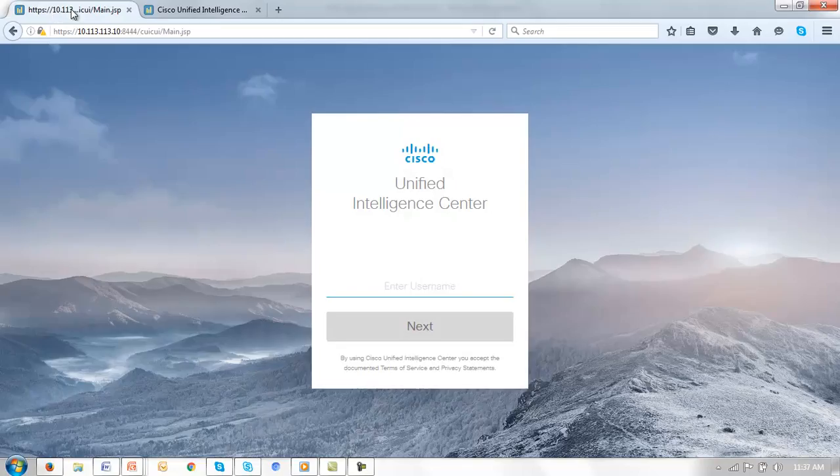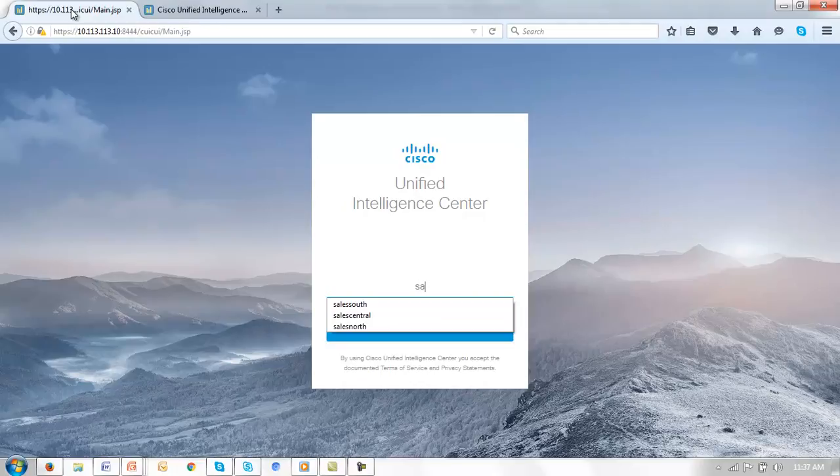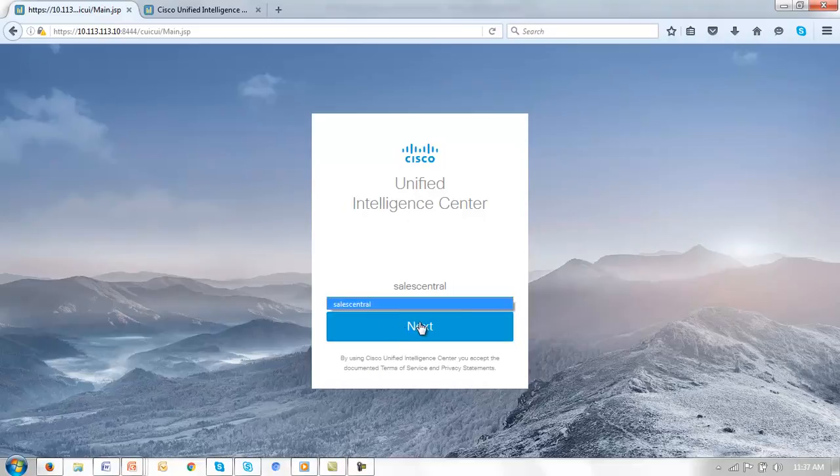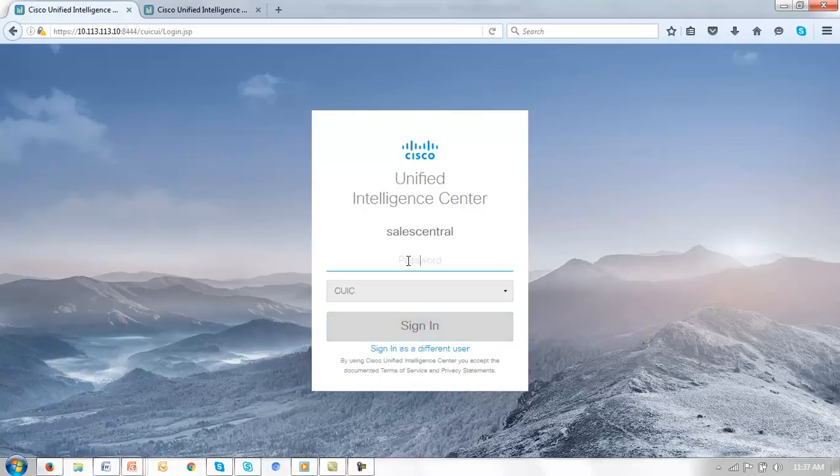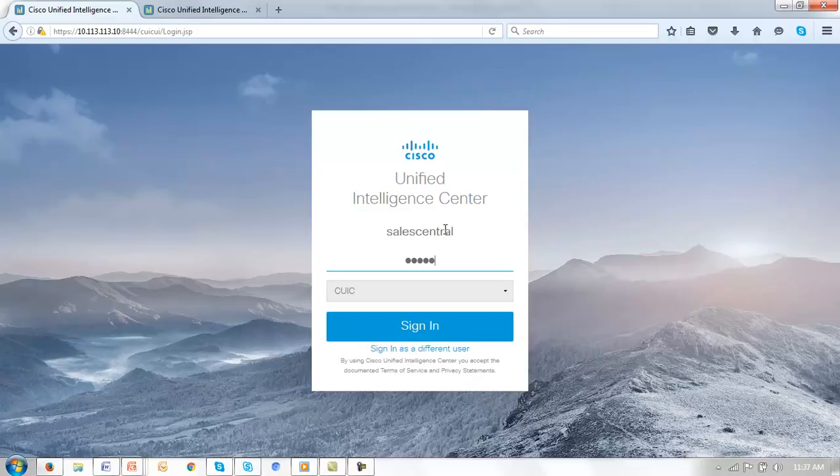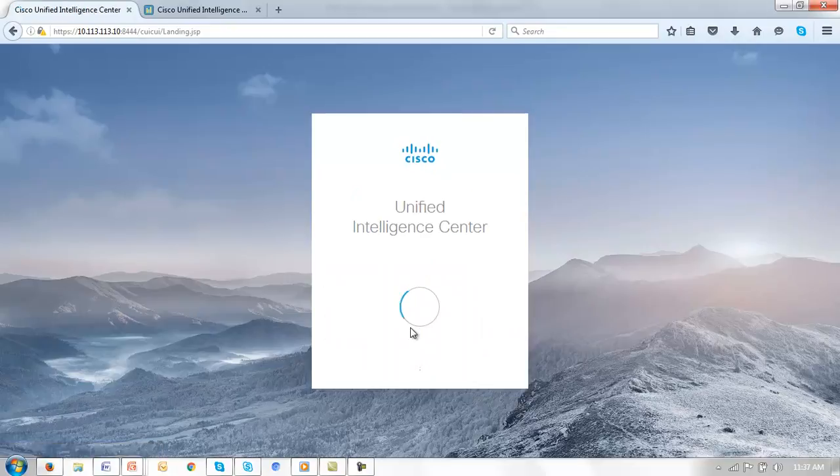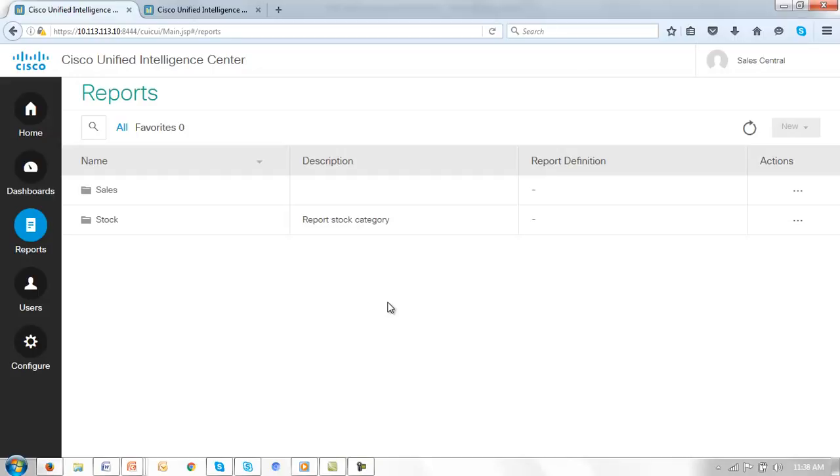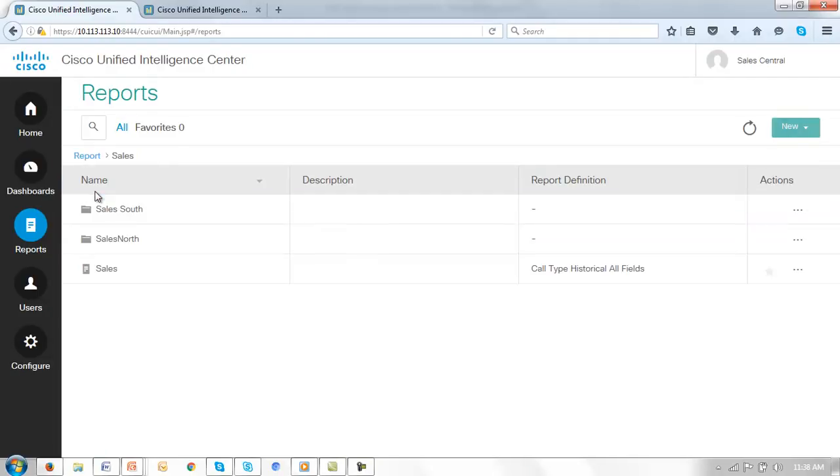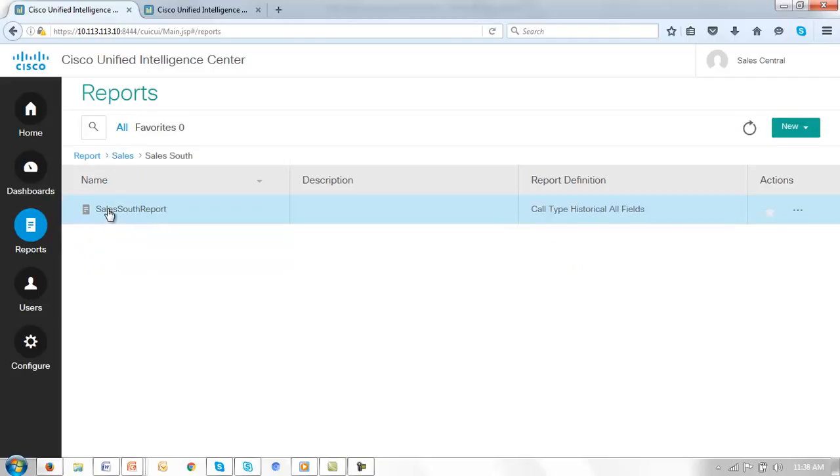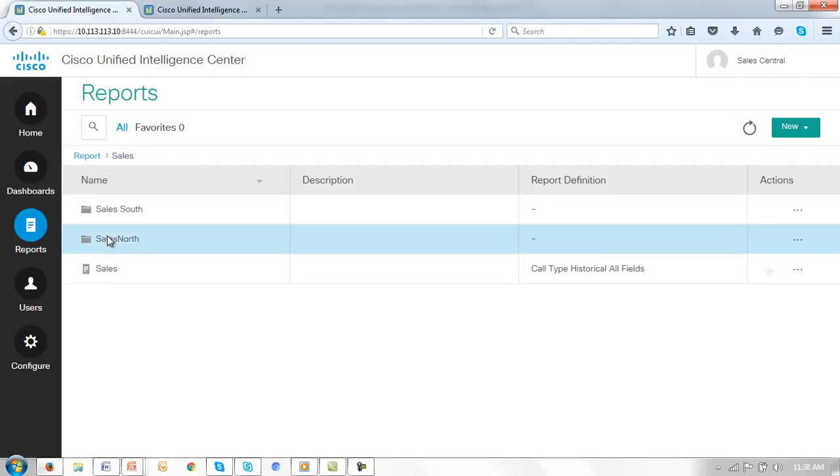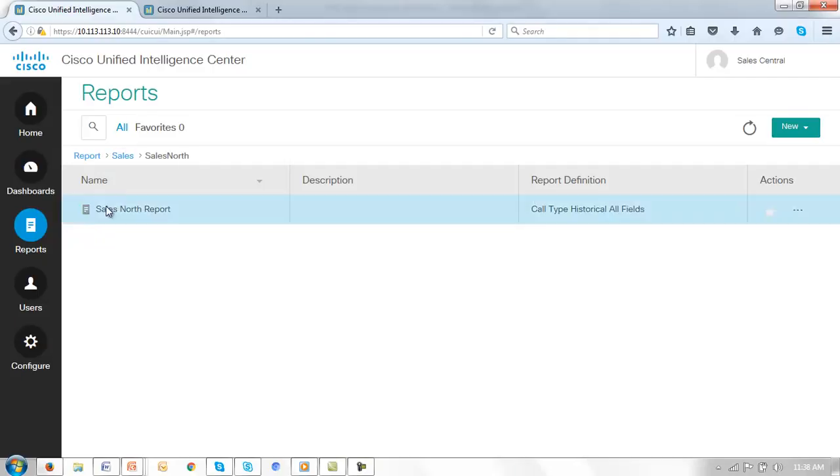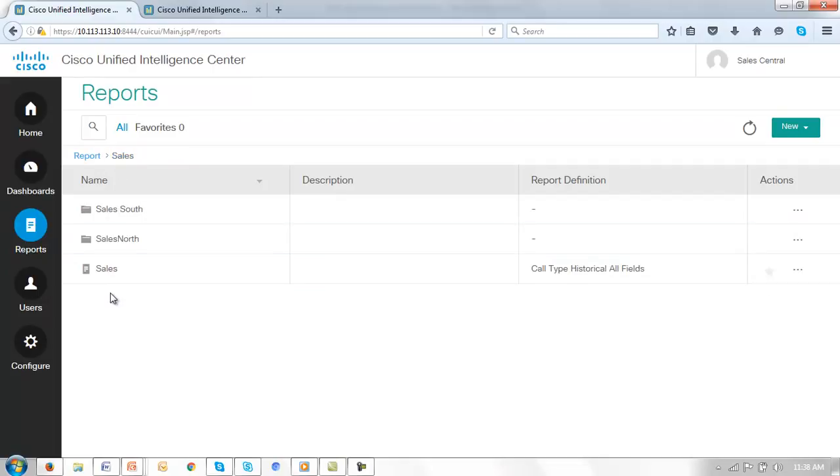Let me first sign in as sales central. Remember the authentication is via LDAP. Look at the sales report here. And you'll see that in fact I do have access not only to the sales folder but sales south and sales north. And we can verify that yes in fact we do see the sales south and sales north report. Note that these permissions have been inherited.